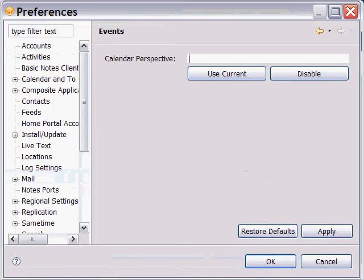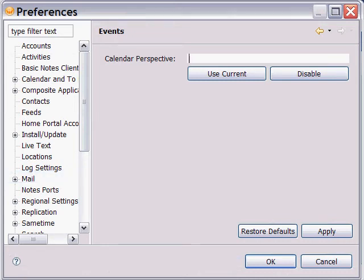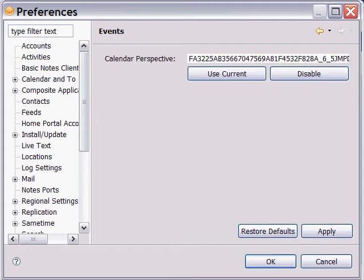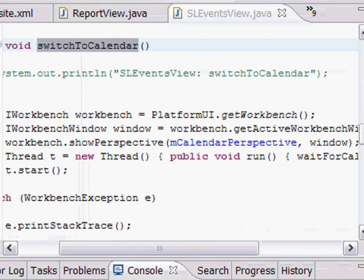How do we know what perspective to change to? Well, in order to make the application a little generic, we created a preference page where you can type in the perspective that you want to switch to. Now, perspective names are rather long and intricate. So I added an additional feature to use current that allows you to paste in the currently displayed perspective.